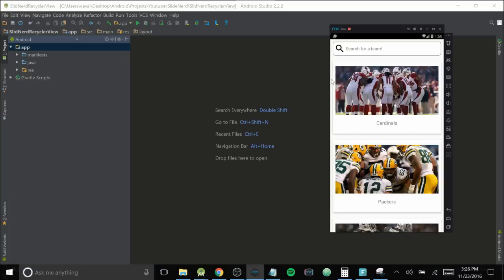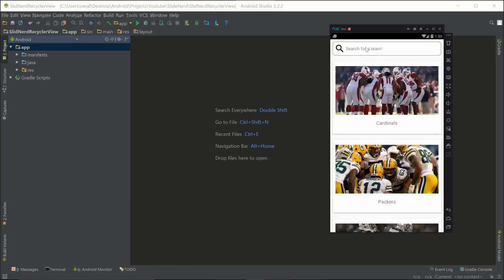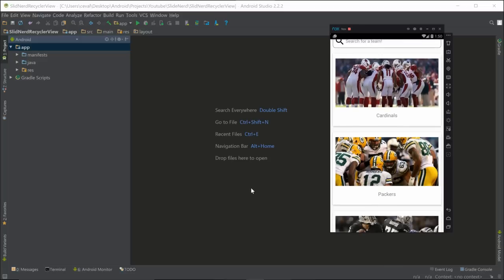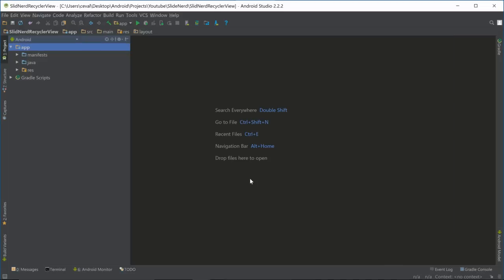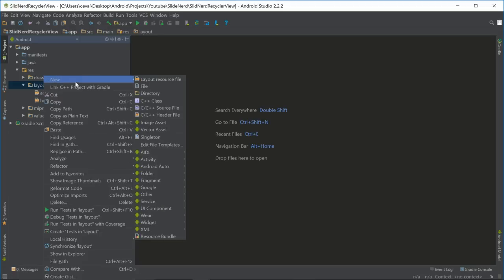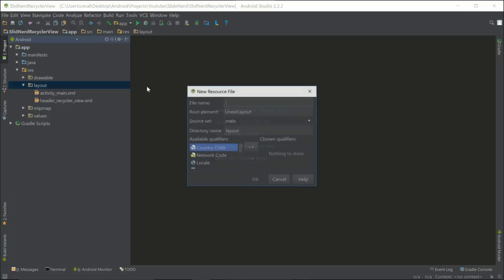We already made the layout for the search bar, so now we need to make the layout for the actual card views. Let's get started — come into our res folder, into our layout folder, right-click, New Layout File, and let's call this one list_football_item.